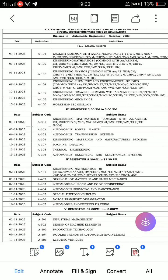Hello everyone, welcome back to my channel. The timetable is already releasing in November — 1st or 2nd November. We have C16, C20, and R91 timetables. Now we have C16 and C20 branch-wise, including automobile, applied electronics and instrumentation, civil, computer science and engineering, mechanical, and EEE/ECE. I will show you the screenshot from the branch and stream.